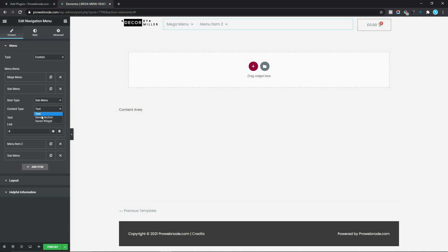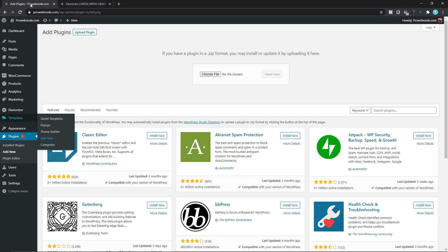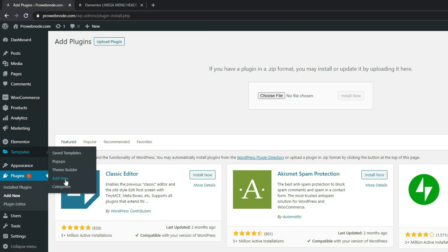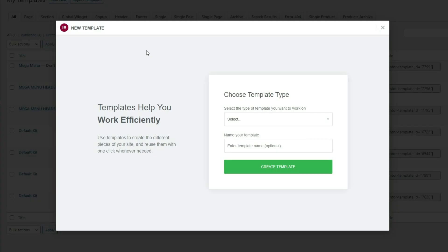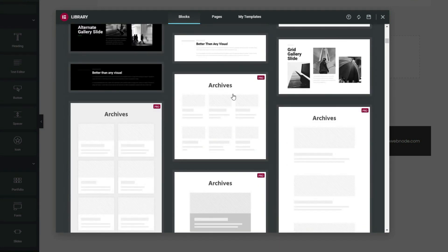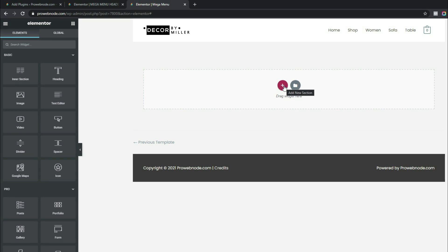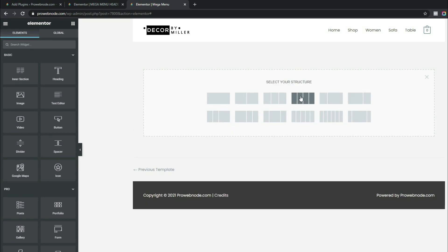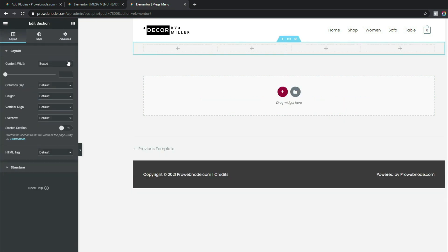Now we need to create the section that will be conditioned to appear as the mega menu content. Go back to the WordPress dashboard, navigate to Templates, open Add New in a new tab. In the pop-up, select Section as the template type, title it 'Mega Menu', and click Create Template. Close the pre-made blocks and click Add New Section, selecting a four-column structure and setting it to Full Width.